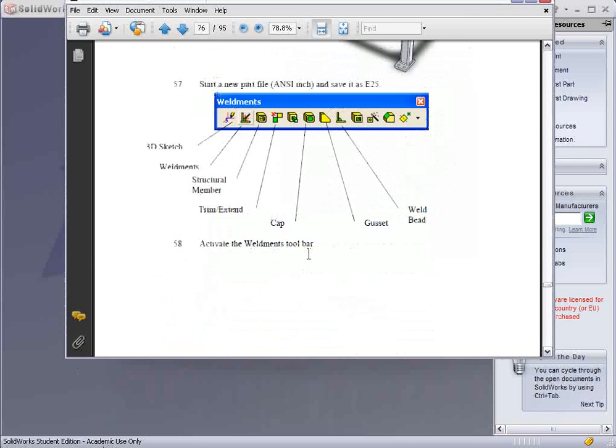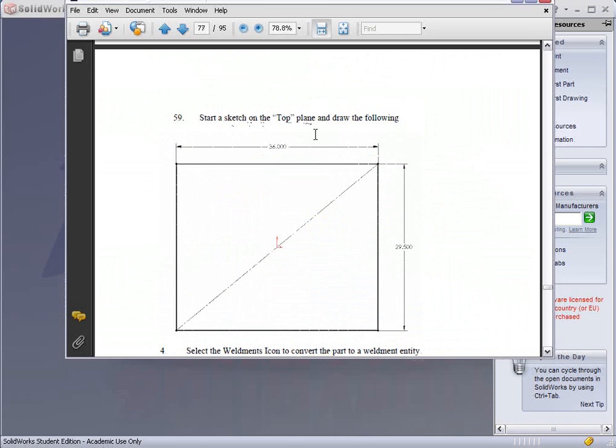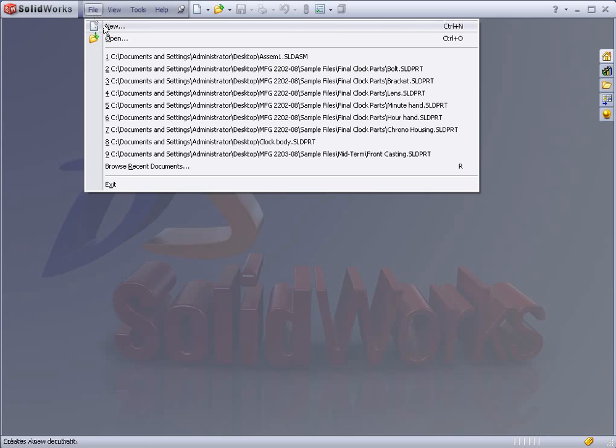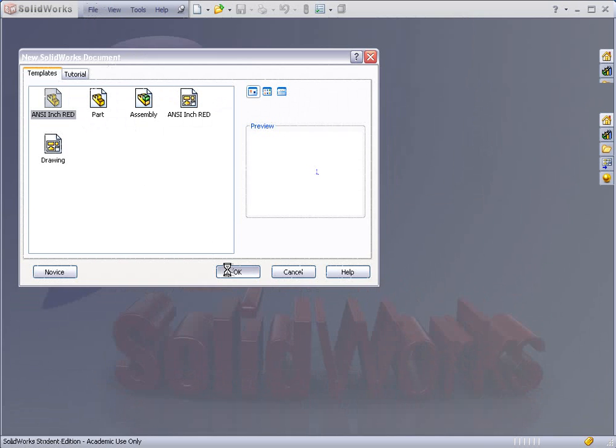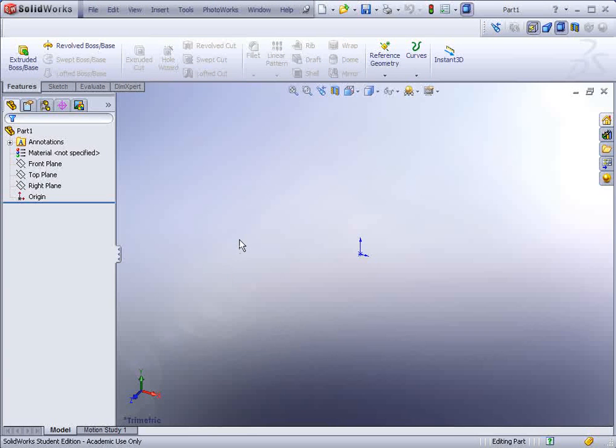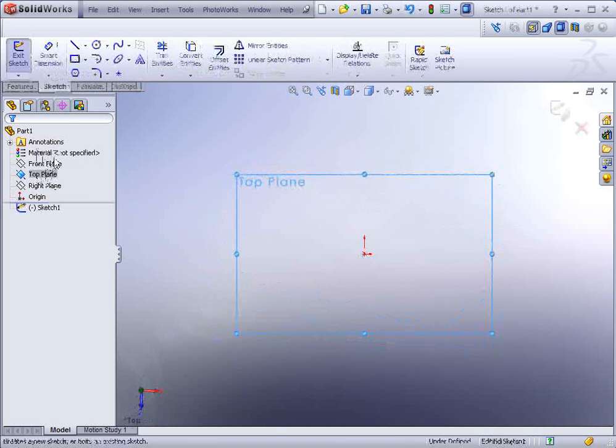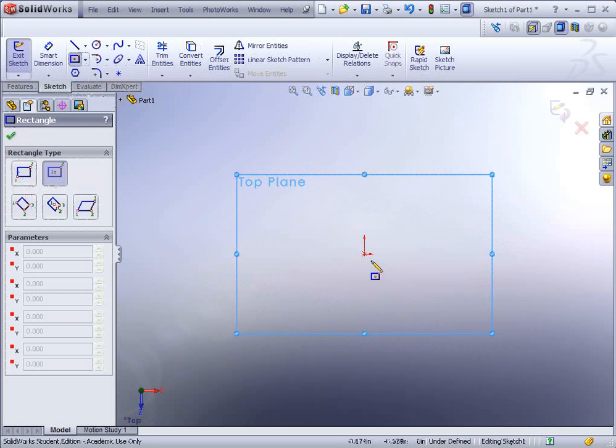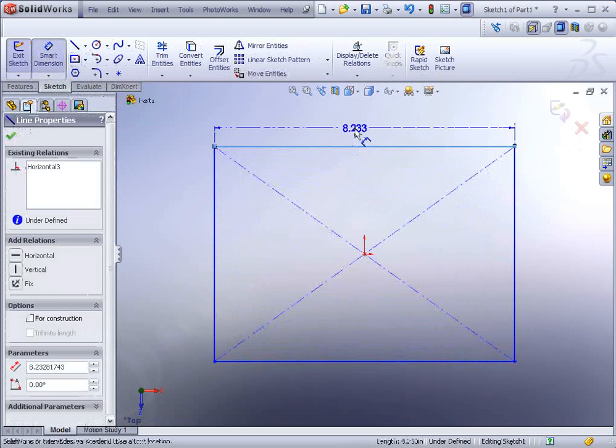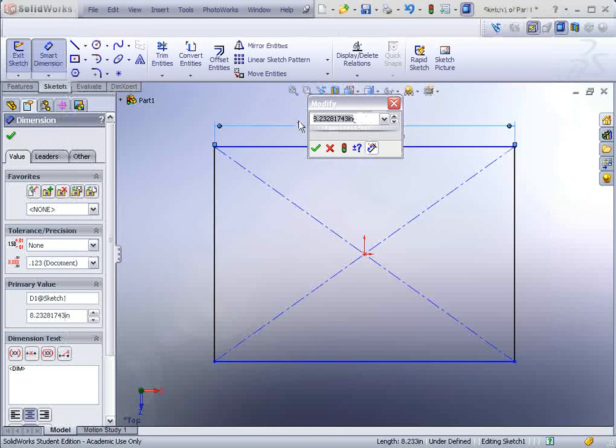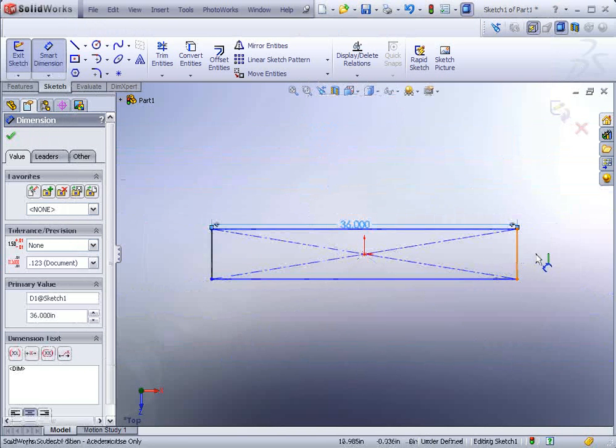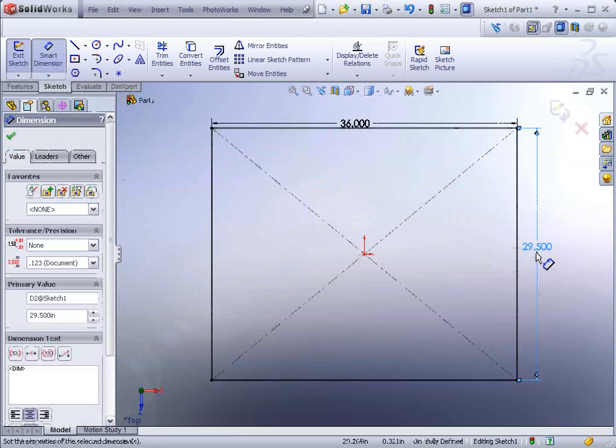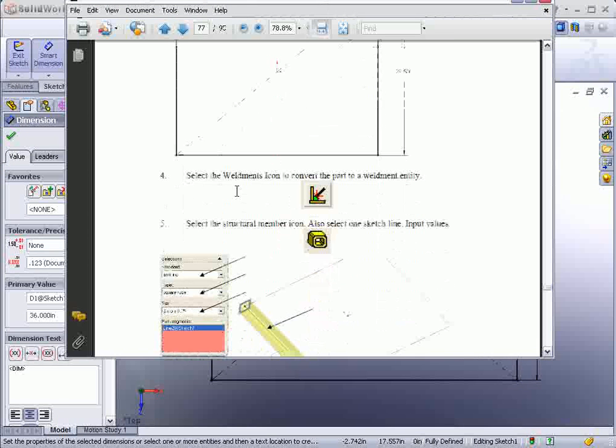To begin with, the first thing we're going to do is start a sketch on the top plane and draw a rectangle centered that's 36 by 29.5. So we start off with a new part file, make sure it's set up for ANSI inch specification, select the top plane and start your sketch.